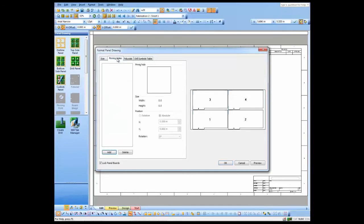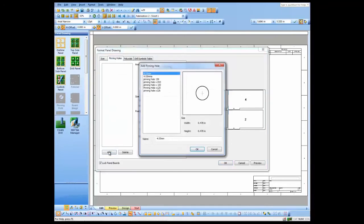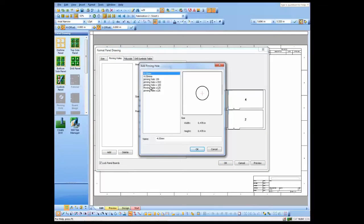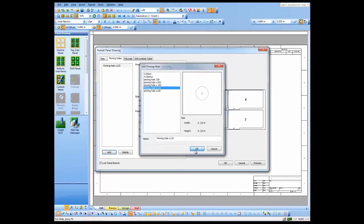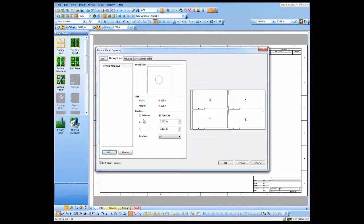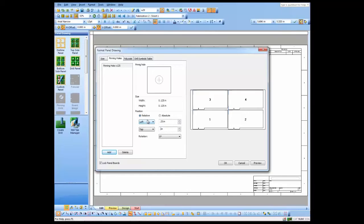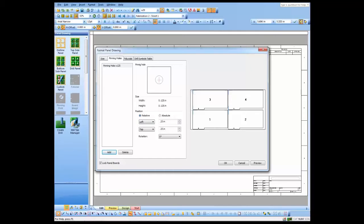I can add pinning holes. I just need to specify the locations, so we'll use the relative mode here—it makes it a little easier. You can see a small preview of that pinning hole. To save time in the video, I went ahead and added two more pinning holes.